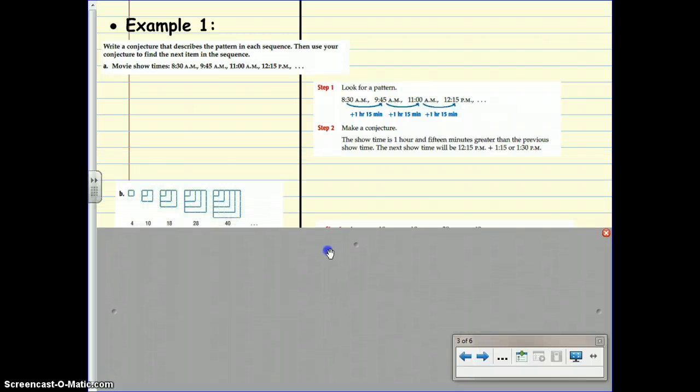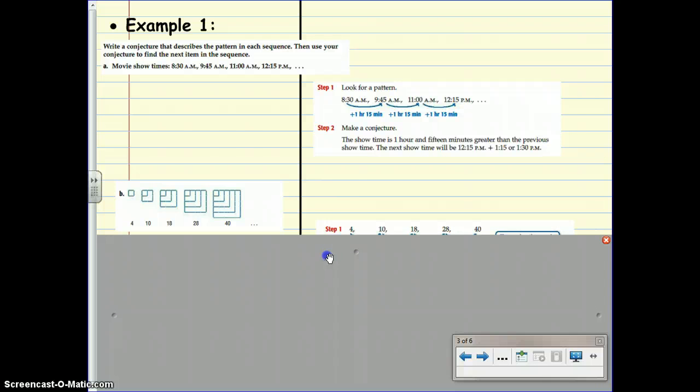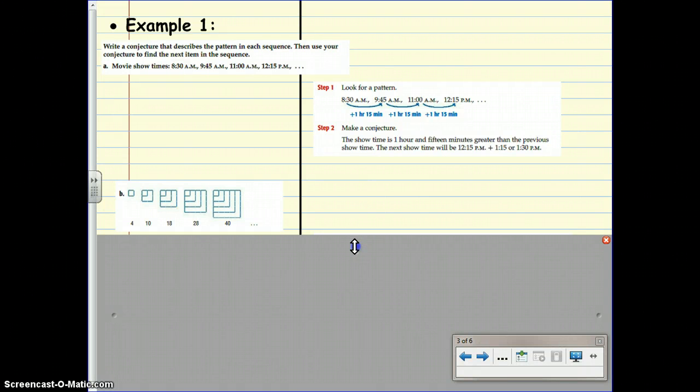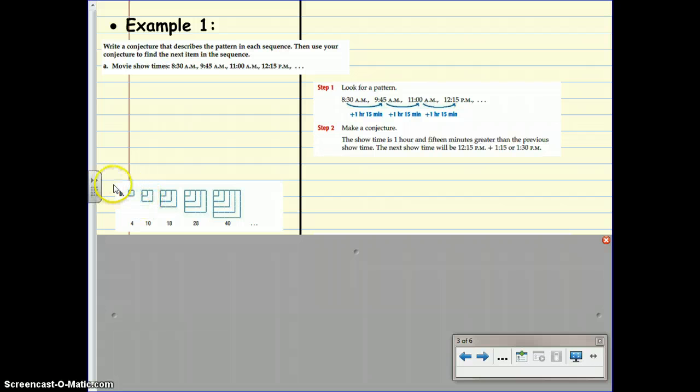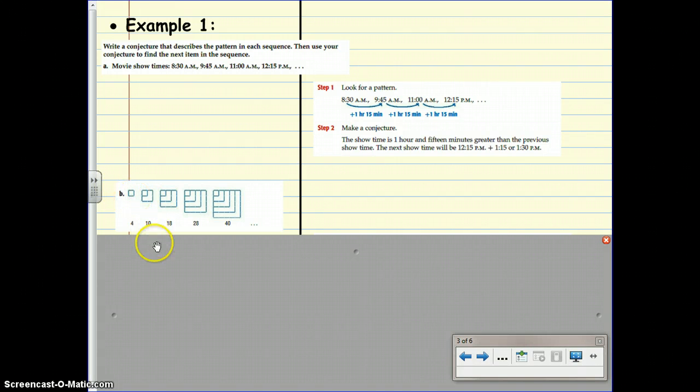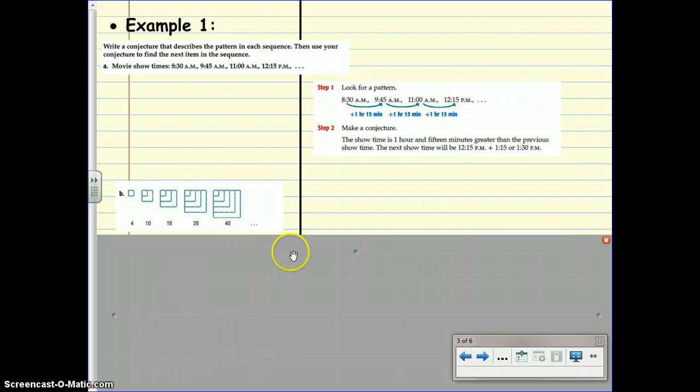Let's look at this next pattern. We have four toothpicks that make up this first image, then 10, then 18, then 28, then 40.